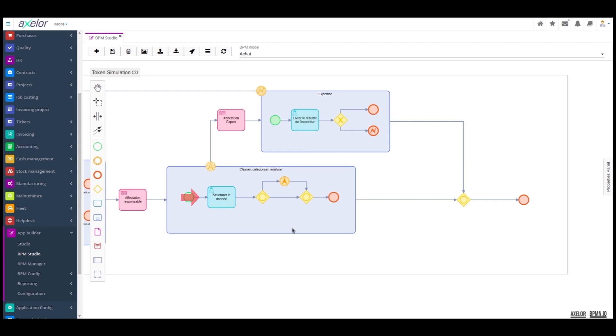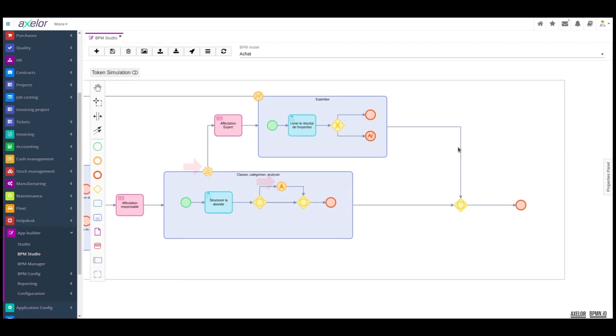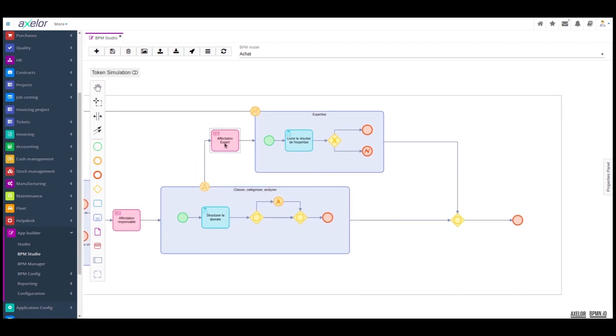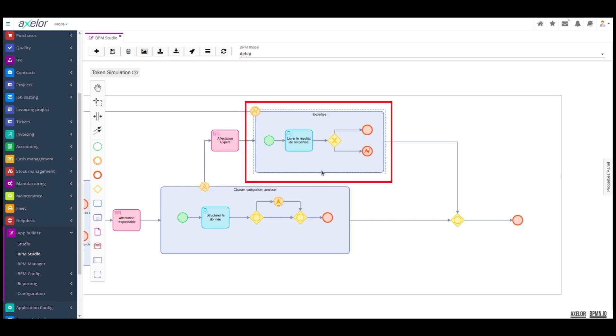The expertise request is triggered by an escalation event, which in turn triggers the assignment of an expert, always in accordance with the business rule and of course the expertise sub-process.